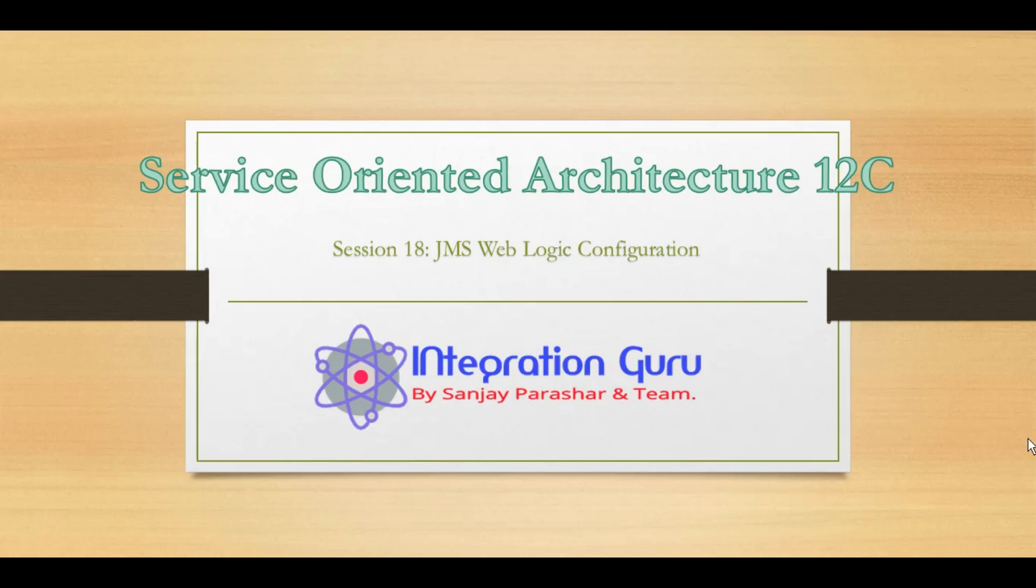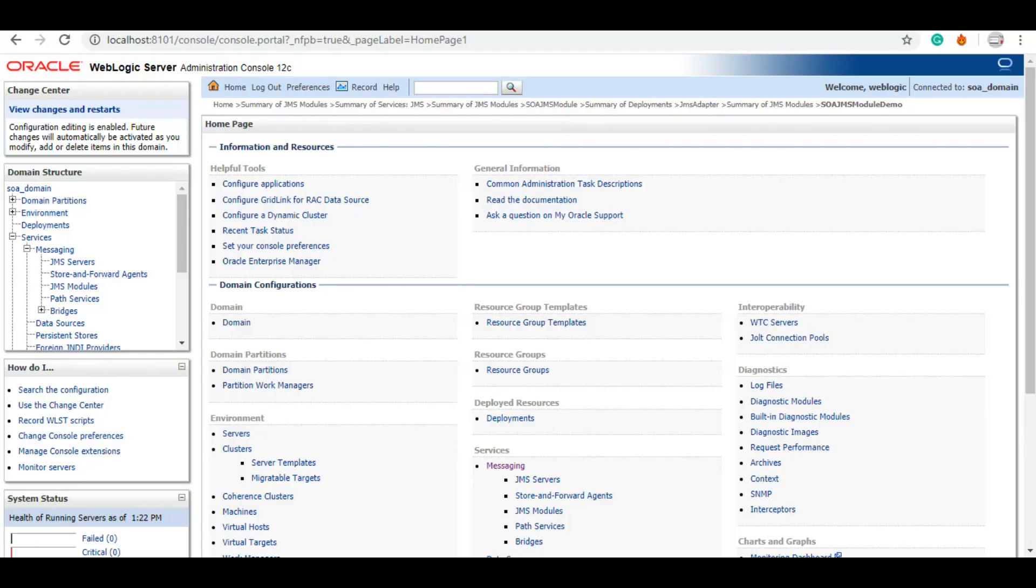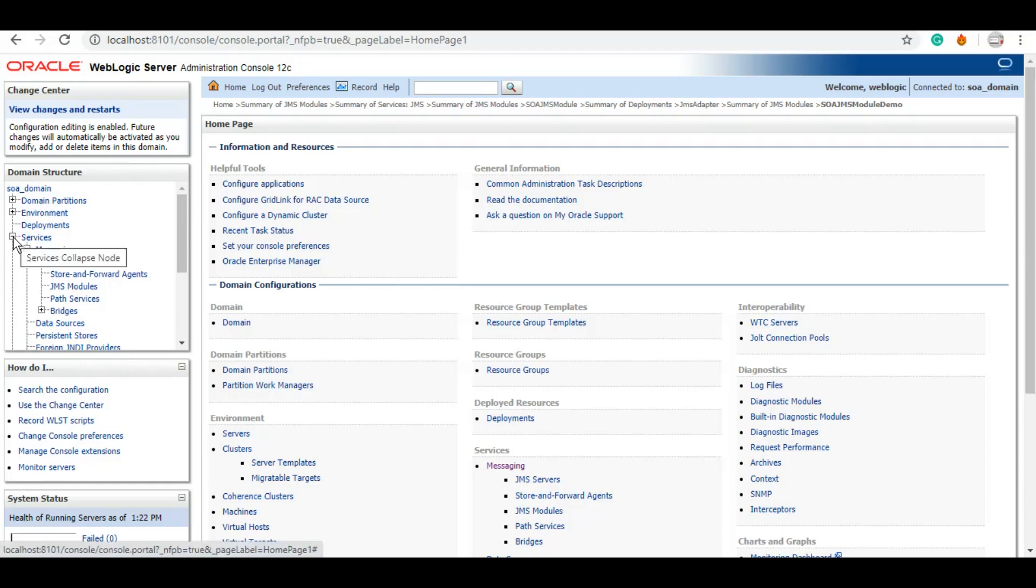Let's first start how we can configure the JMS artifacts in WebLogic. So this is the homepage of our WebLogic server. First of all, we will need to create a JMS module. However, there are some by default JMS modules that get created when we install SOA. We can use them as well, and if we want to create our own we can create that. For that, under the domain structure we will need to go to Services, and under Services we have an option of Messaging, and there we will click on JMS Modules.